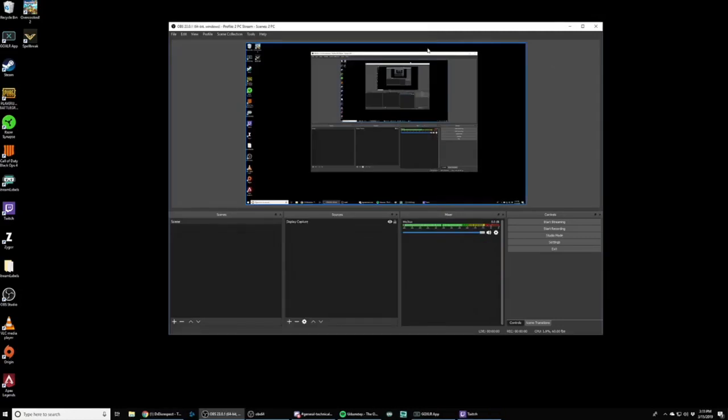GoXLR is an incredible streaming device because it makes managing audio tracks incredibly easy. One of the limitations or perceived limitations of GoXLR though is that it doesn't support multi-track recording. In fact, in most cases, it does.